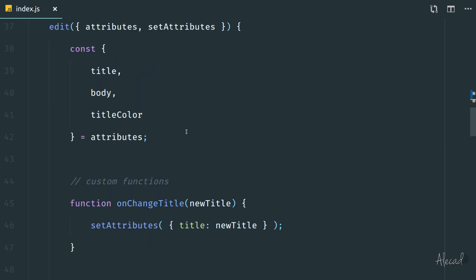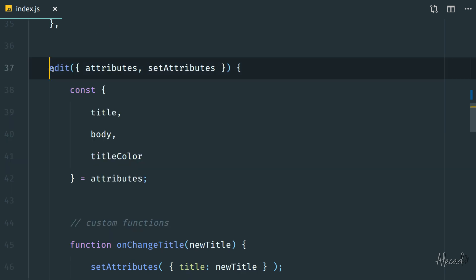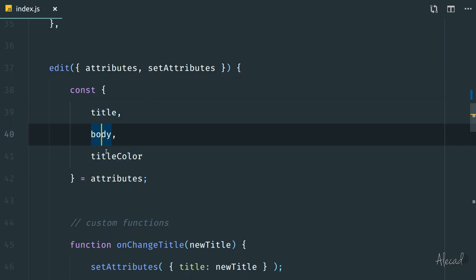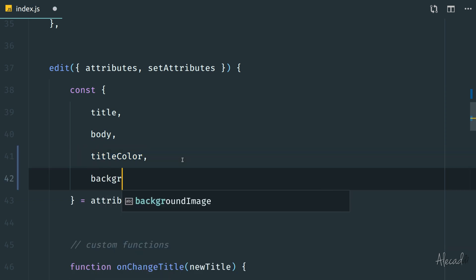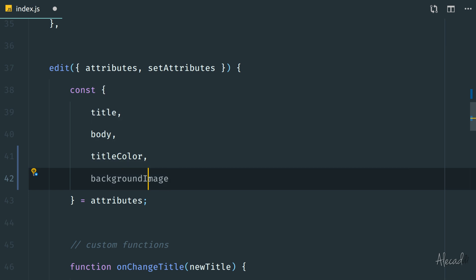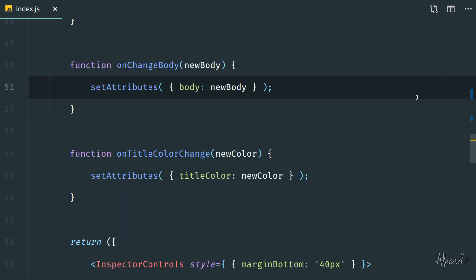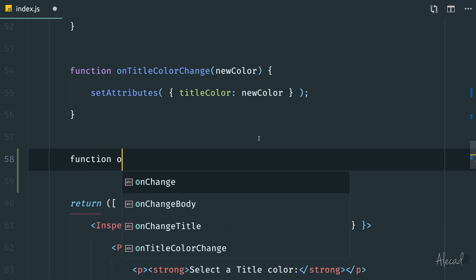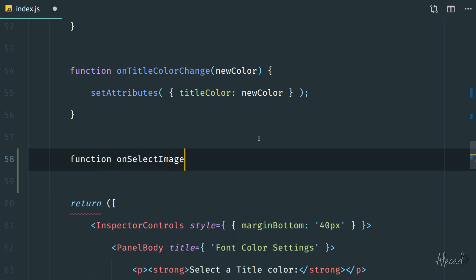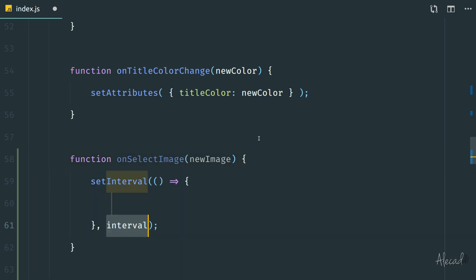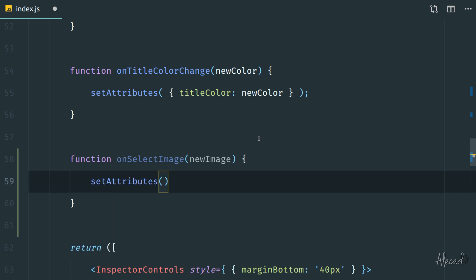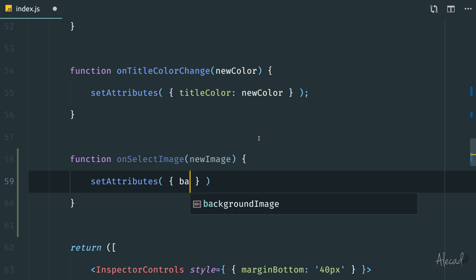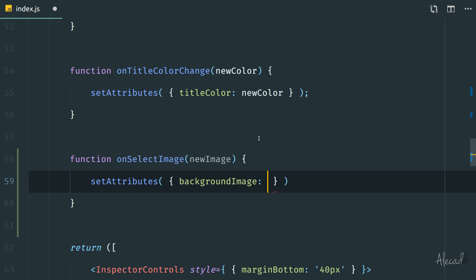After doing that, let's scroll down to our edit method. Like we're doing for all the other objects and attributes, let's call also the backgroundImage attribute so we can manipulate it. Then we need to define the specific function that will take care of updating our background image. In our case it's gonna be called something like 'onSelectImage', so it's gonna happen when the user selects an image from the media uploader. Here we can pass the new image variable and use setAttributes to update the backgroundImage attribute.